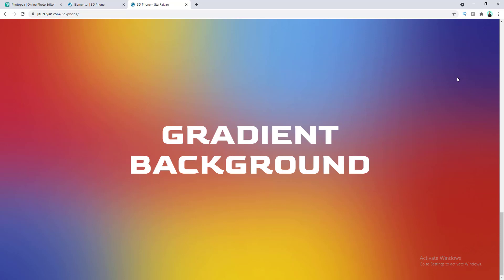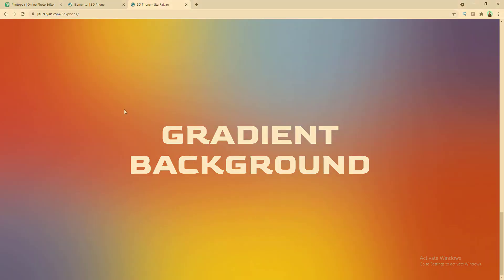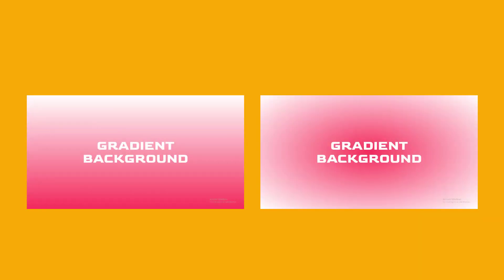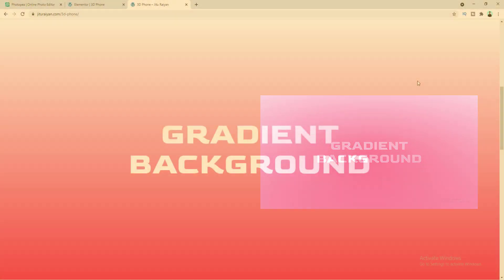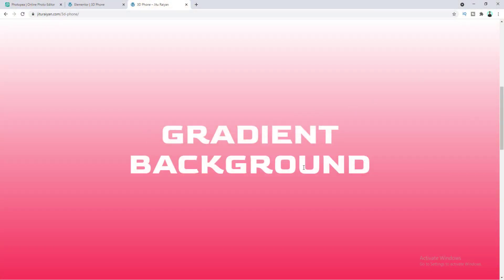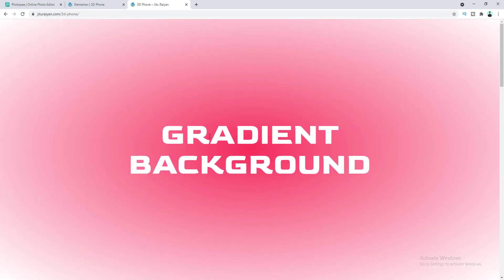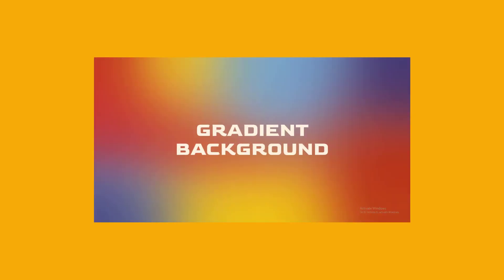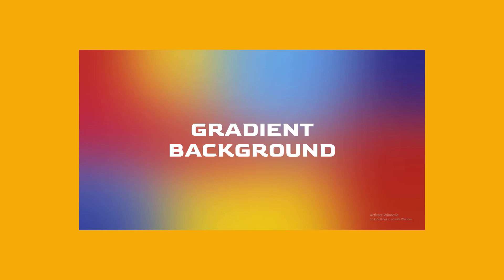Hey, what's going on guys! In today's tutorial I'll show you how you can make a multi-color gradient background for your website. Normally you can either use a linear or radial gradient, but most of the time it looks so simple and is not really very helpful to improve your design. So in this tutorial I'll show you how you can create a multi-color gradient and use it as a background in your website.